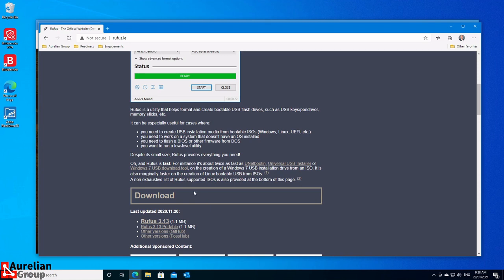Do not remove the USB drive before the writing is done — that will destroy it and you'll have to go through some lengths to recover it. Make sure the process is completely finished before you remove the drive. You can download Rufus here — just take the top one, 3.13 at this moment, though it could be a different version when you download it.